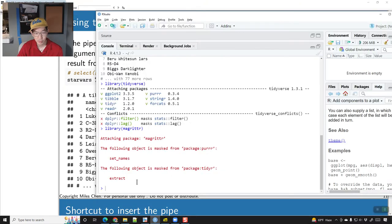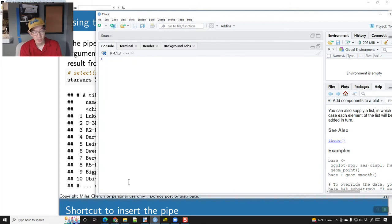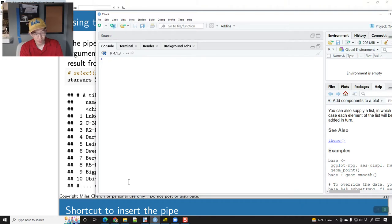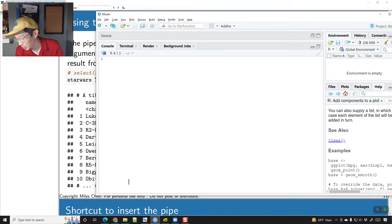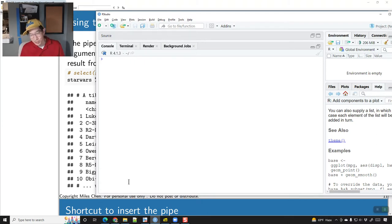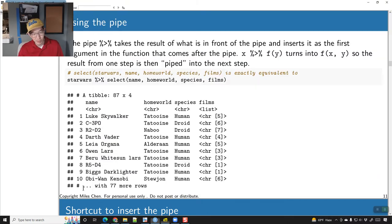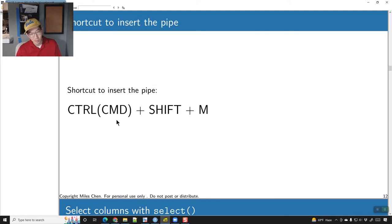The shortcut to insert the pipe when you're working in R is Ctrl or Cmd+Shift+M, and you can just keep typing that. You can also type percent-greater-than-percent manually. On DataCamp you have to type percent-greater-than-percent since there's no keyboard shortcut, but in RStudio you can hit Ctrl or Cmd+Shift+M to insert a pipe.